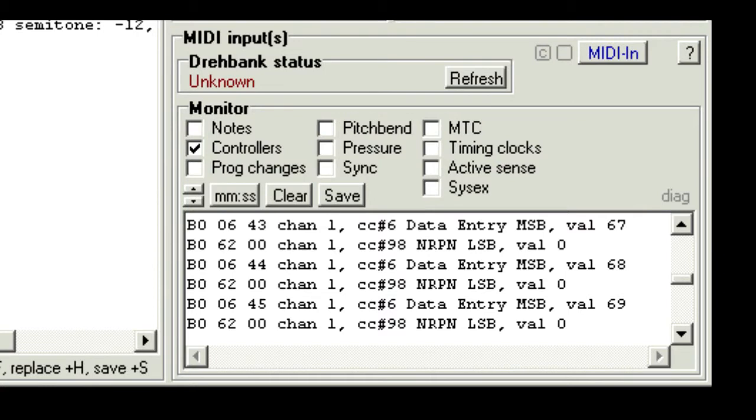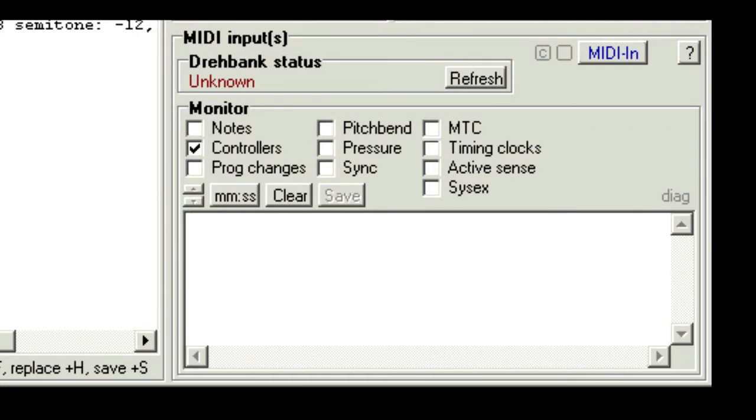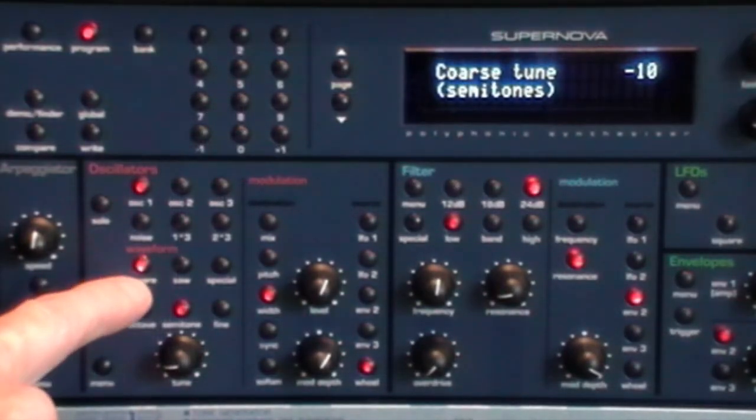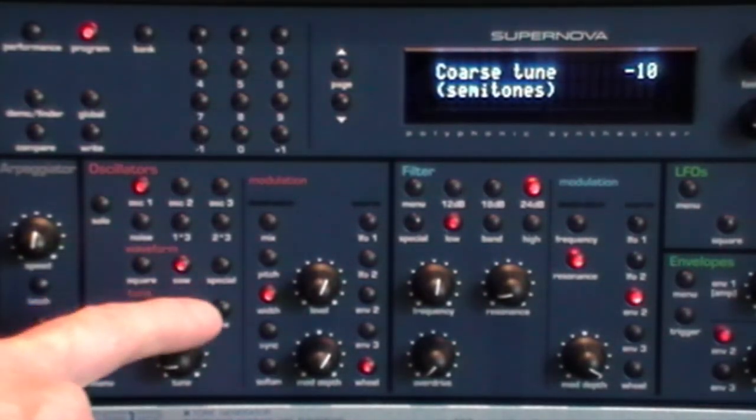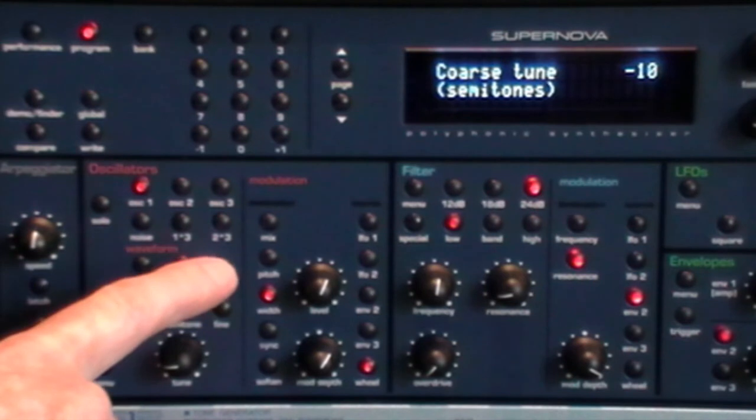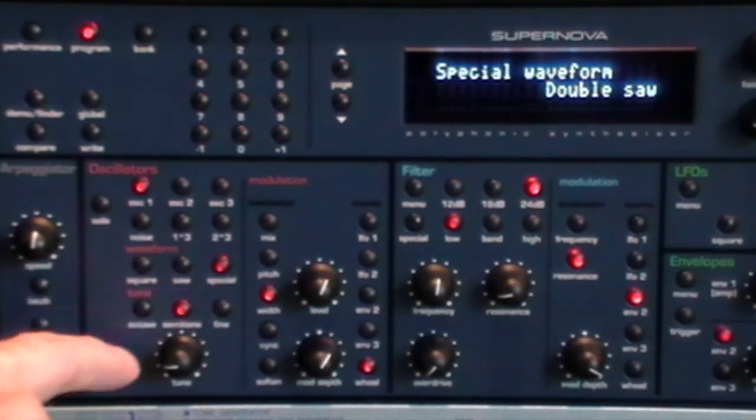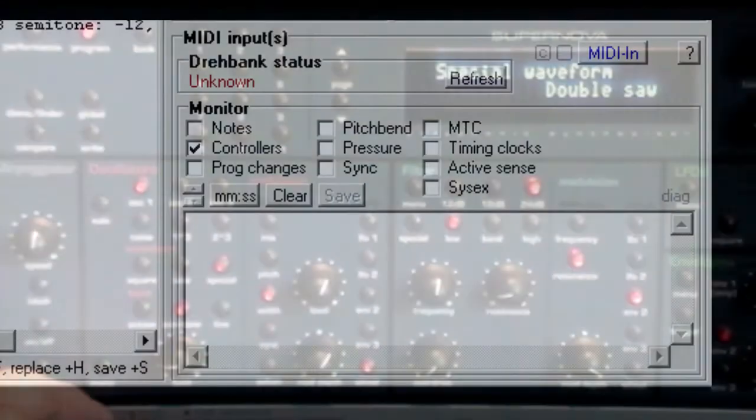OK, let's go on to the wave shapes. We'll clear the monitor. Now if you cycle through the three main wave shapes on the supernova, square, saw and special, you'll see messages in groups of 2 as before.